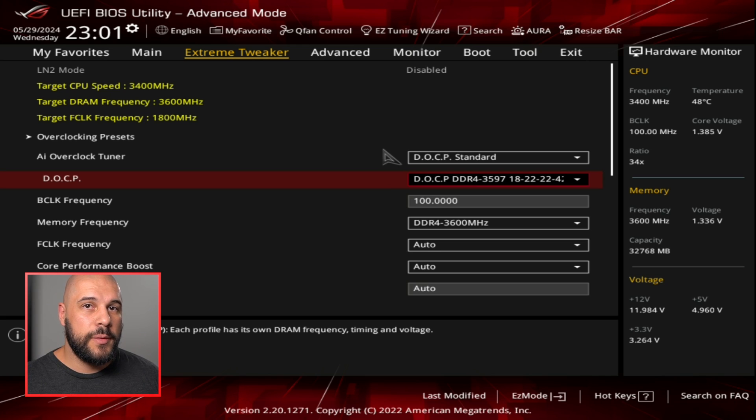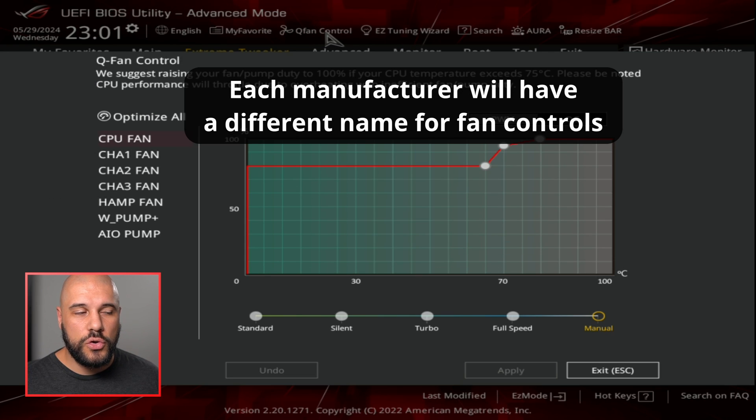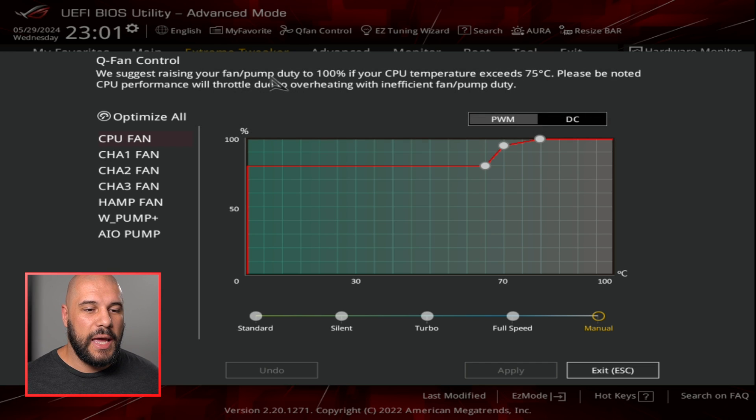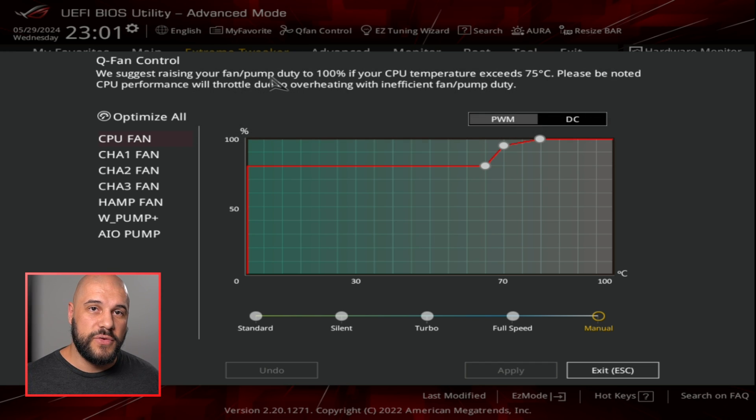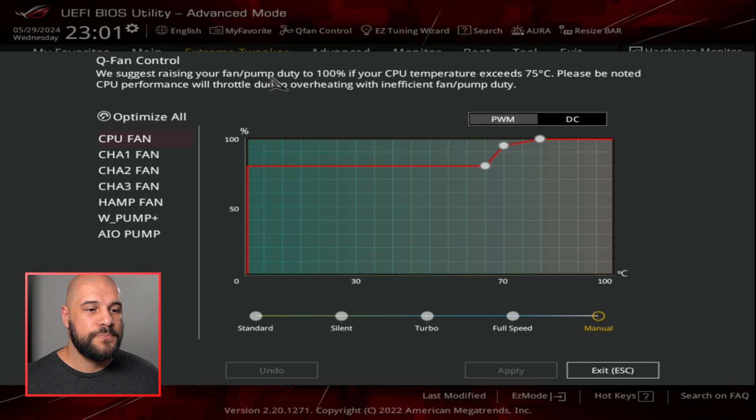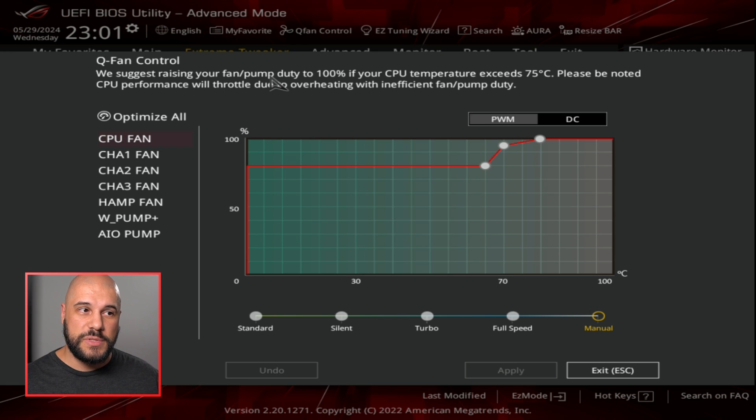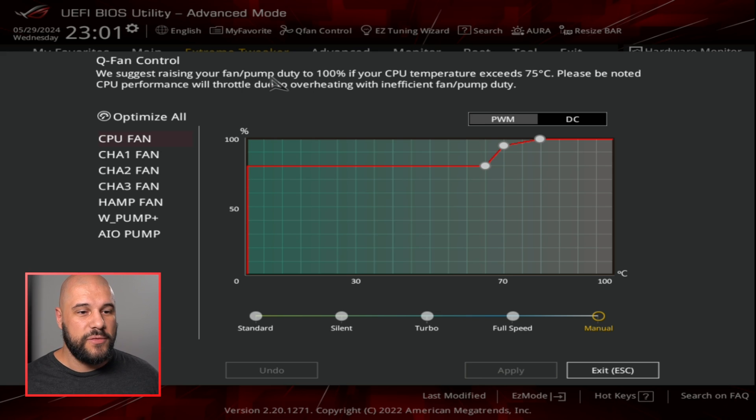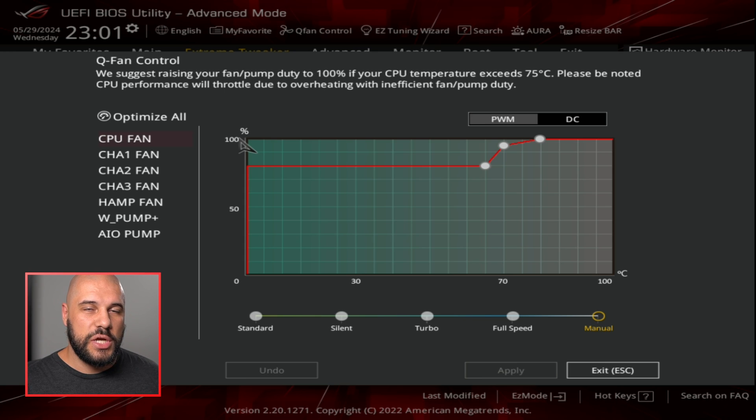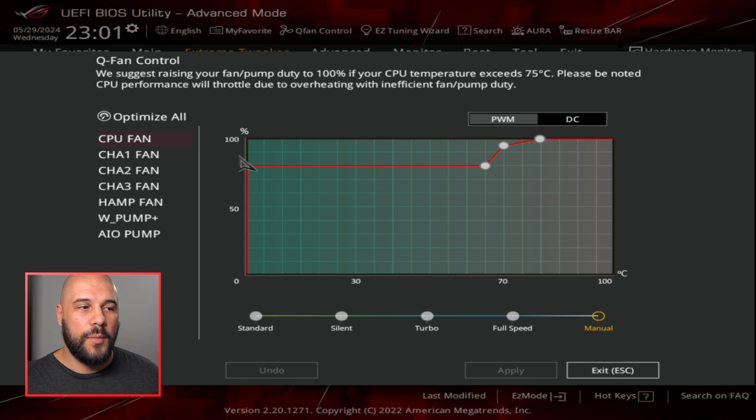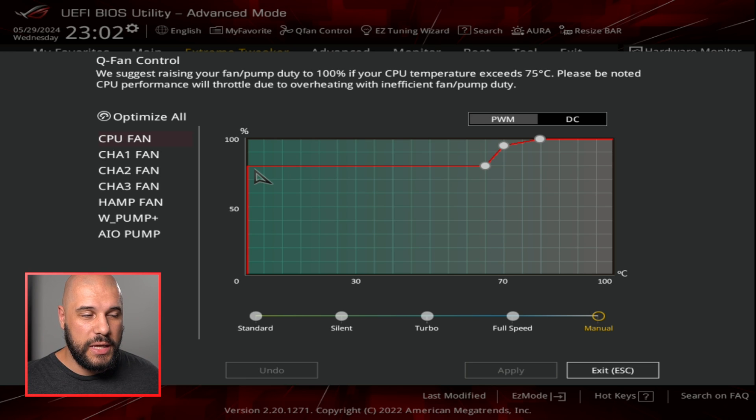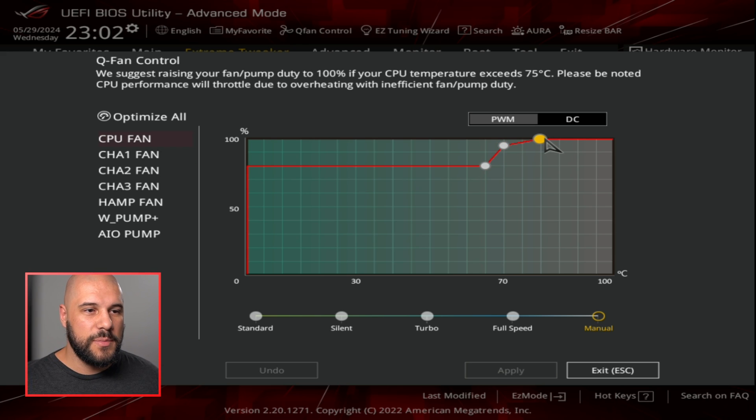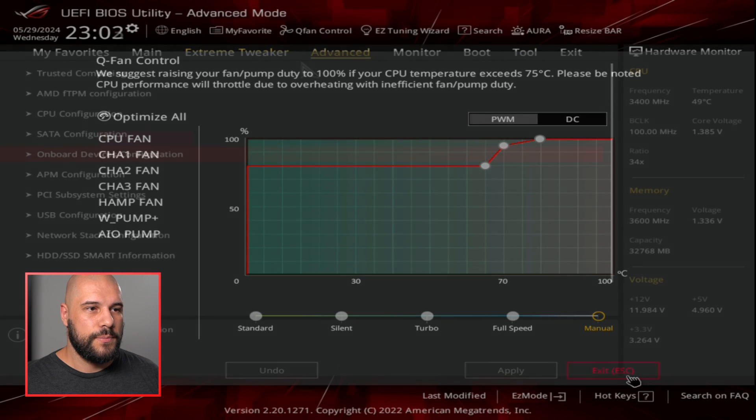Something that a lot of people don't pay attention to, but I think they should is the Q fan control. This allows you to adjust the fan curves of all the fans in your computer. I do talk about this a little bit more in depth in a previous video when setting up your computer for the first time. I can do some more updated videos on particular features like this if you would like. If you want me to do a specific video on fan control and fan curves in your BIOS, leave a comment down below. It's a really good place to adjust your fan curves. I normally suggest putting your case fans as high as they can go while still being quiet for most temperatures, and then once it gets to a warm temperature, then you start ramping them up.